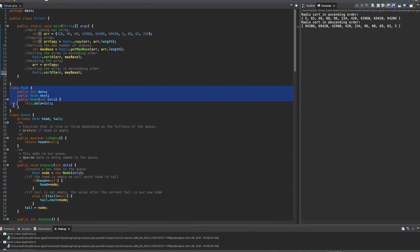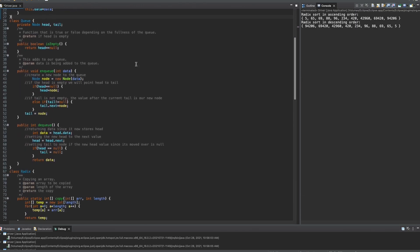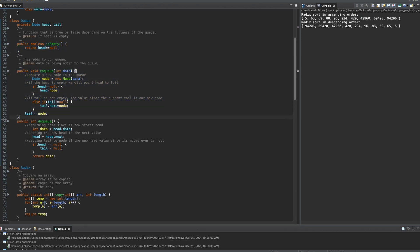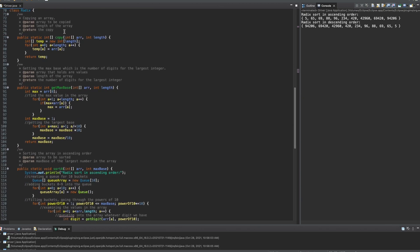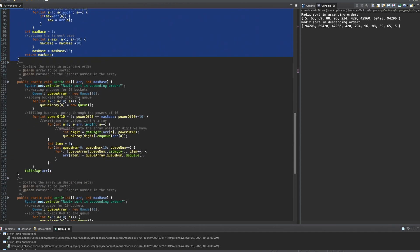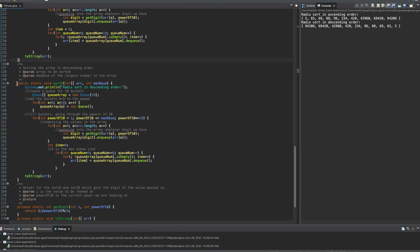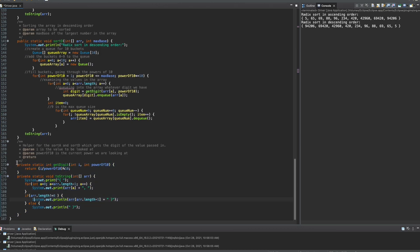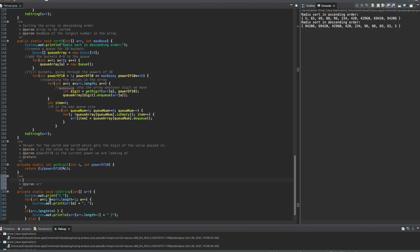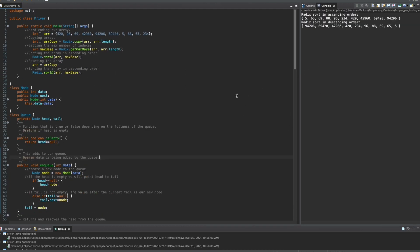That is the radix sort using the small main method, which is nice. We have our node class, which is really a helper for this queue. And in our queue, we have the private node head. We have an isEmpty method, an inqueue function, and also a dequeue function — I'll write some comments for that real quick. Lastly, we have the radix sort class, which is really the heart of this. We have copy and get max base, which introduce things here. Then we have sort A, which really throws us into radix sort, and then sort D, which is another thrust into radix sort. Lastly, we have these two private methods that will help us write the actual sorting. That's the entire code and output for this radix sort lab.